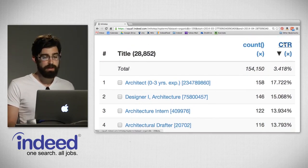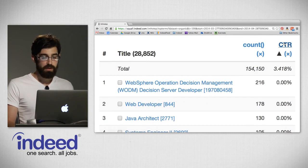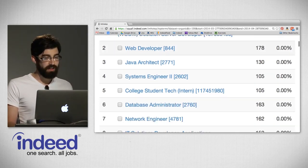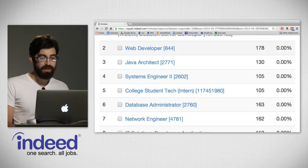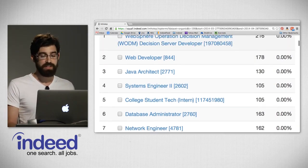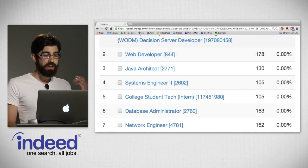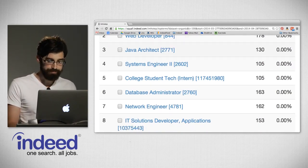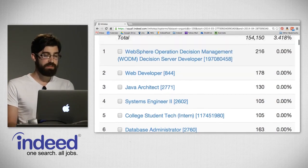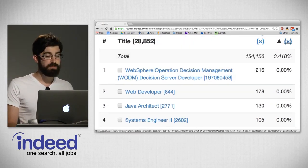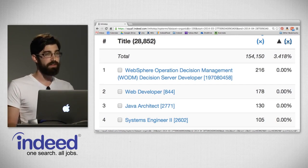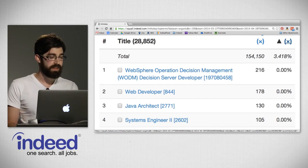We can sort the other way to see jobs with the lowest CTR. We'll see web sphere operation decision management, web developer, Java architect, systems engineer — what you'll notice is they all have a CTR of zero. There was not a single time that someone searching for architecture clicked on these jobs. Of course, volumes are very low. We have 28,000 titles during this period, so there may be other titles in the long tail.